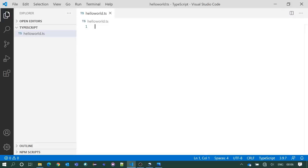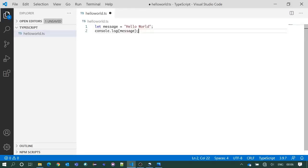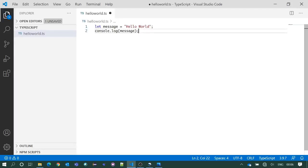Here we will write our code. We have declared one variable named message. The value of the variable is Hello World and we are printing that message in the console. Let's save it.